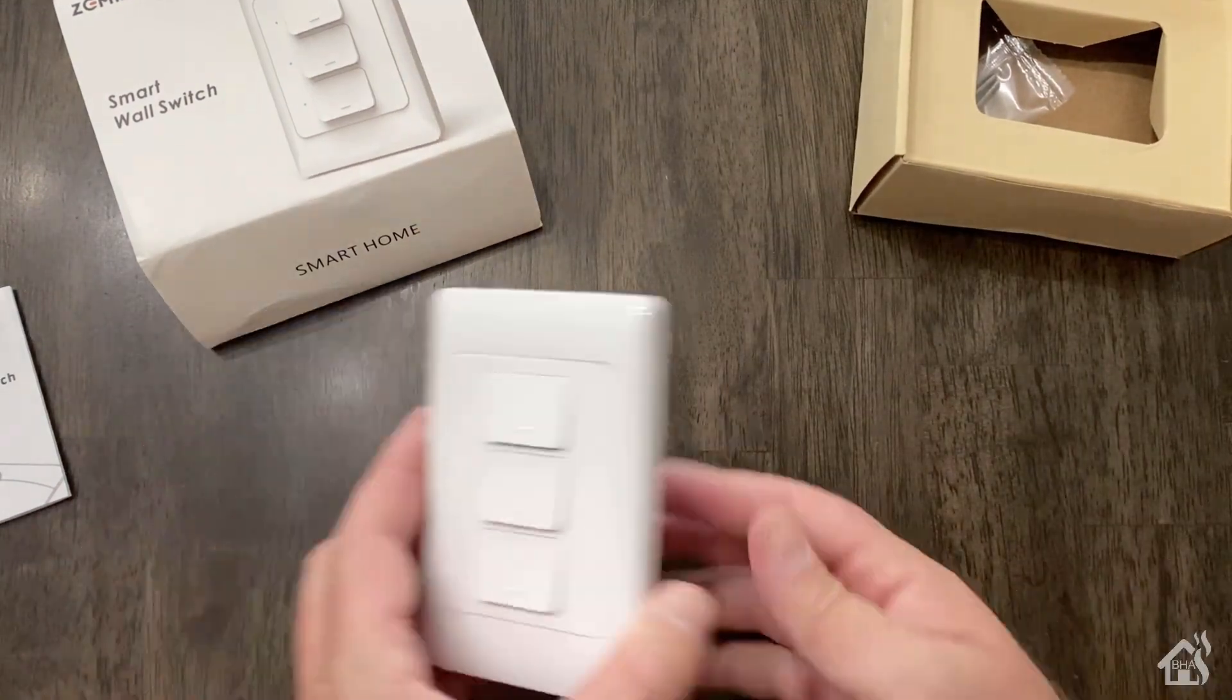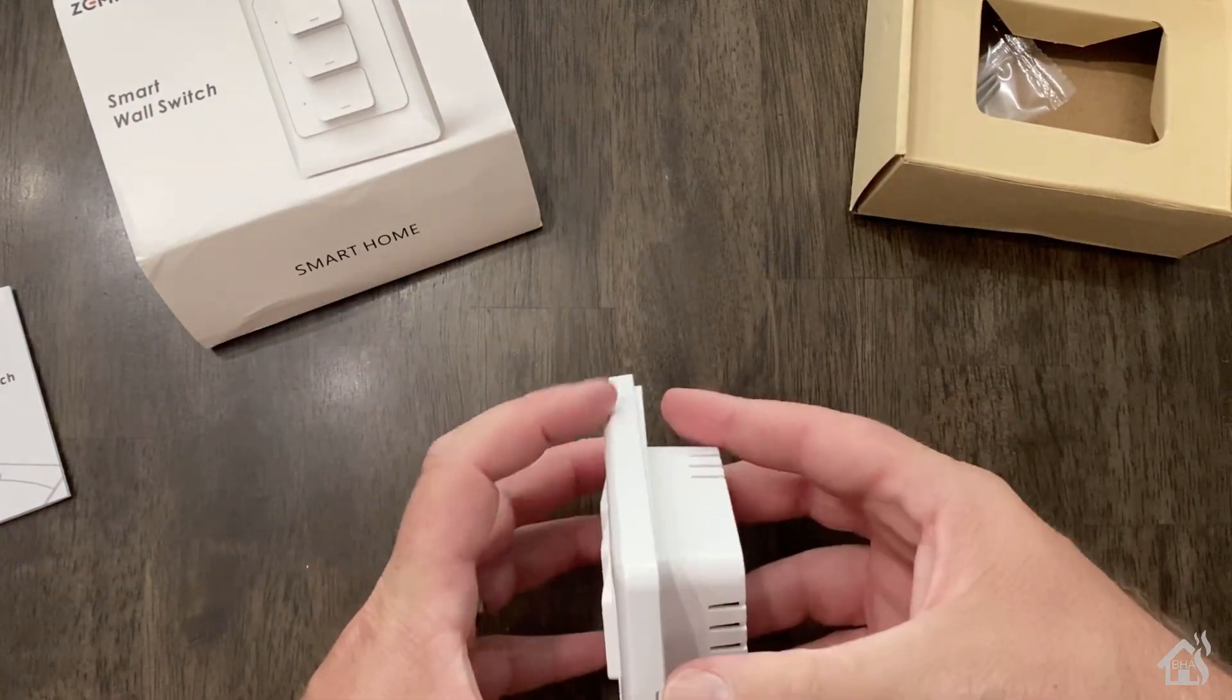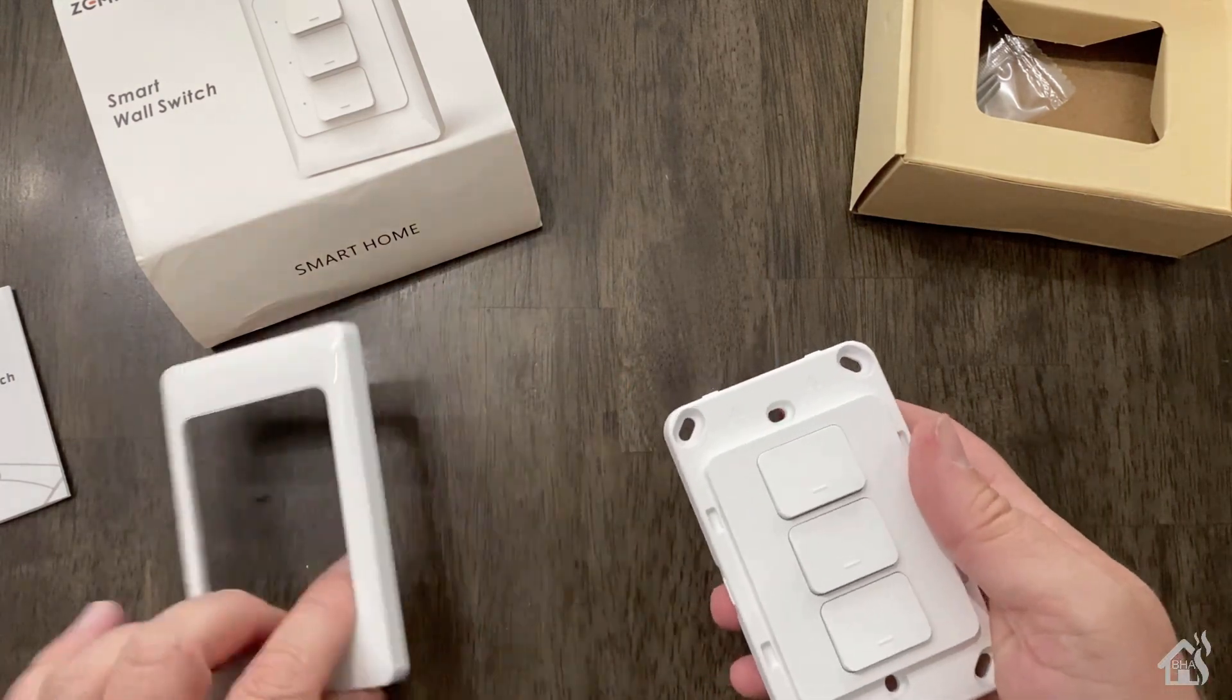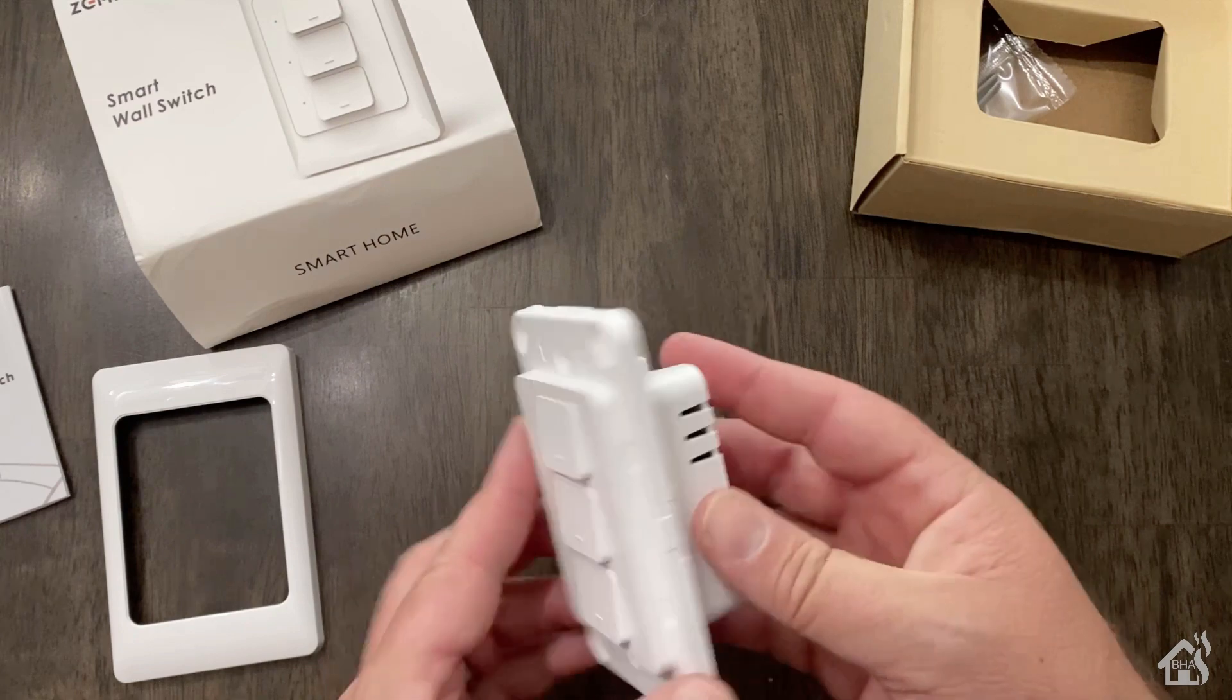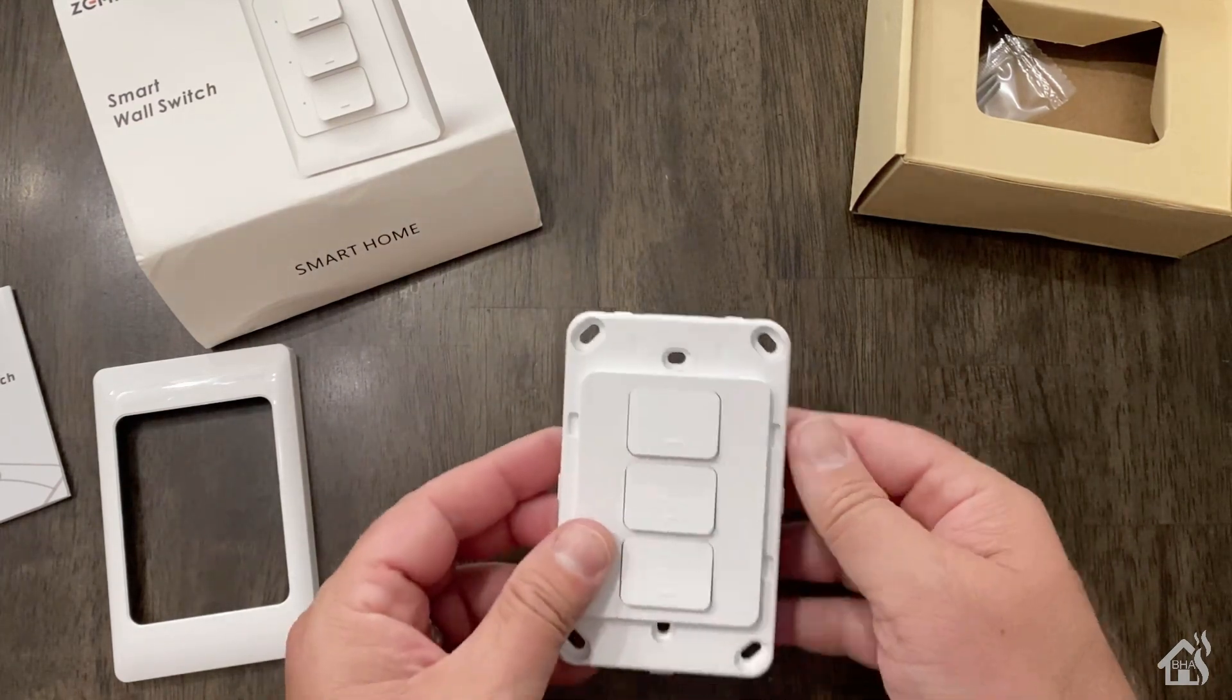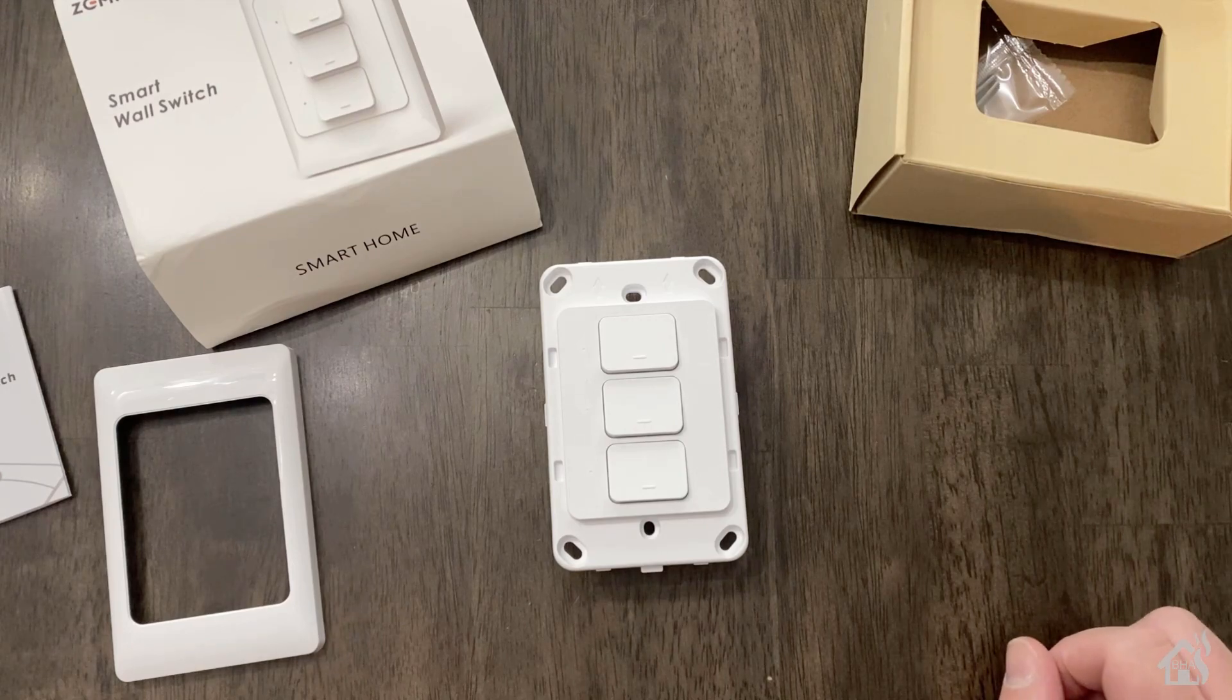In order to mount it onto the wall, you'll pop this little front piece off here, and it will then give you access to the screw holes, which will allow you to mount it to the wall box. That's pretty much it for unboxing the device. Let's go ahead and move on to the next step.